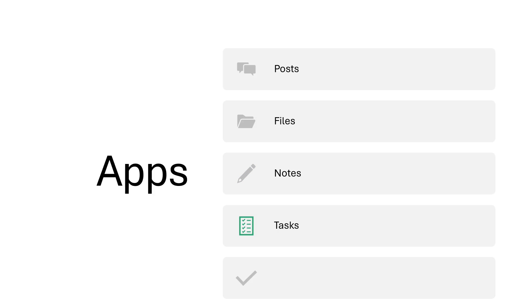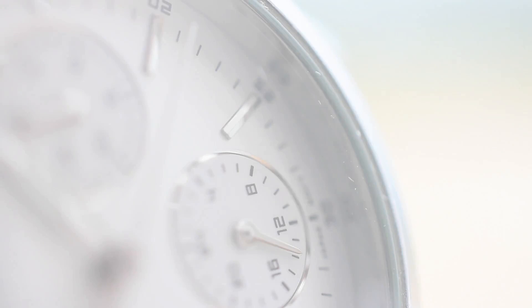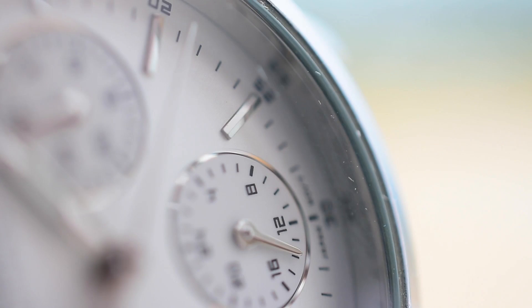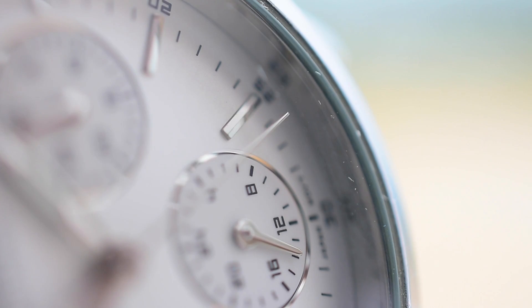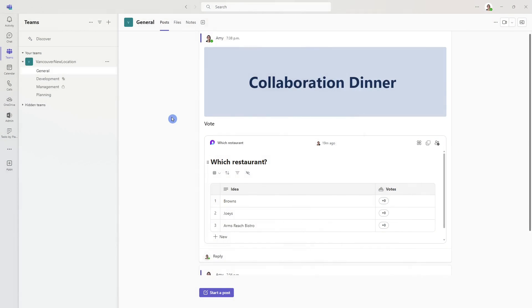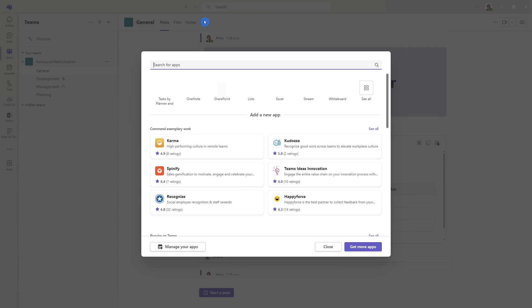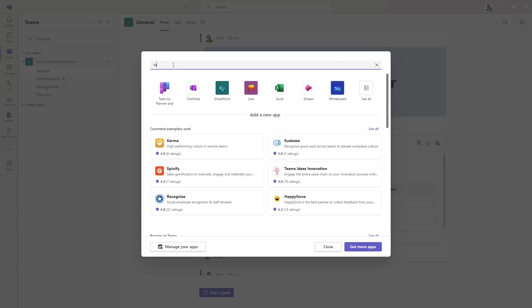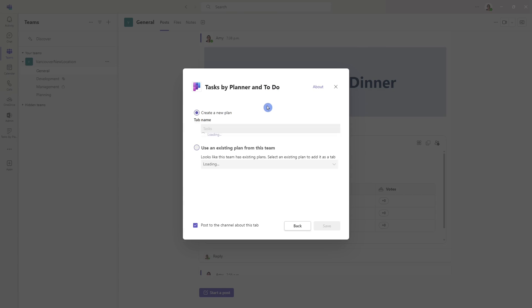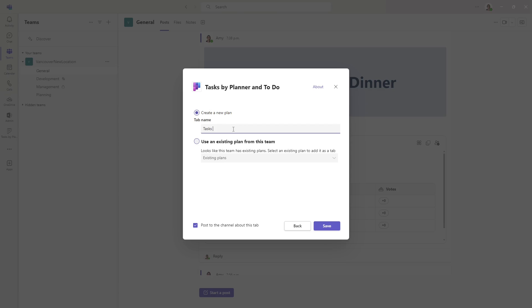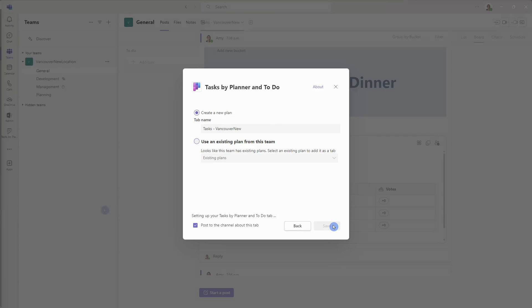And this is going to be a huge time saver. It is going to eliminate unnecessary questions and provide transparency on deadlines. I'm going to include this on the general channel so that the whole team can see the progress of the project. So if we head on up to add, then the first one here is task by planner and to do. If you use a different task app that's integrated with teams, then you can select it here. And if you don't see tasks at the top here, then you can also just search for it. So task by planner and to do is a Microsoft product and it integrates well within teams. So I'm going to give it a name and click save.